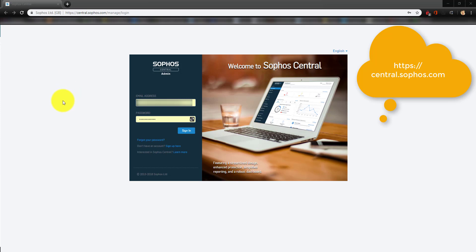Now that you know how to release an email from quarantine, I'm going to show you how to log in to manage your quarantine. You're going to go to central.sophos.com.